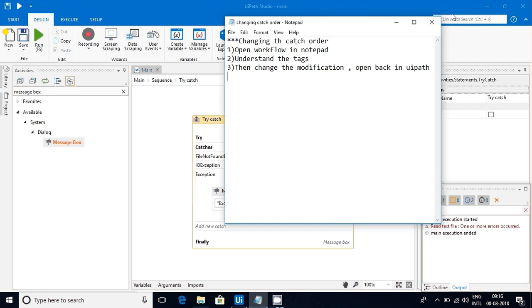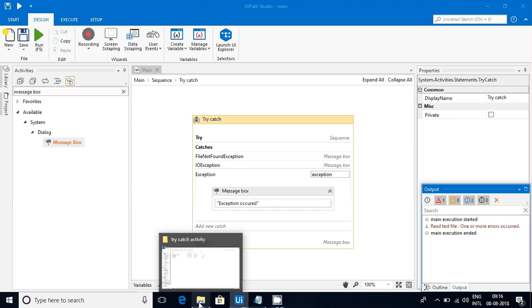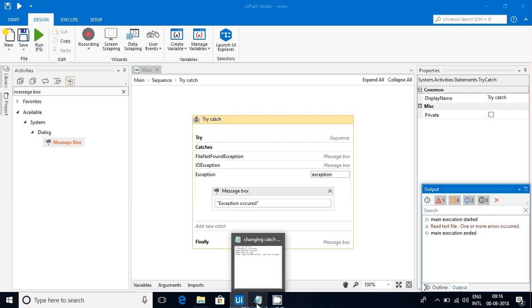For that, I have taken one sample sequence here. You can see that here file not found is first, I/O is second, and exception is in the third place.